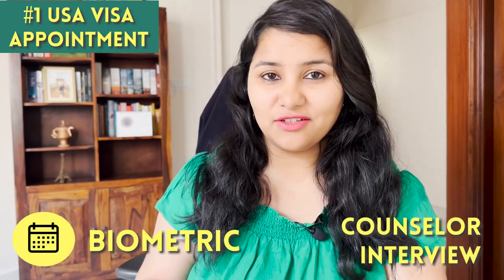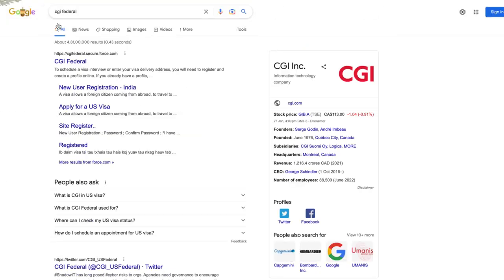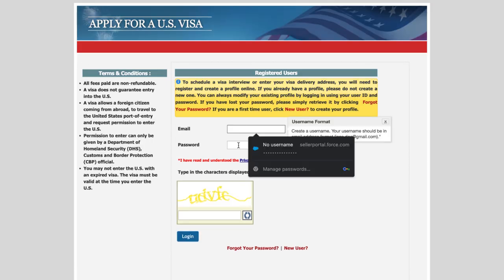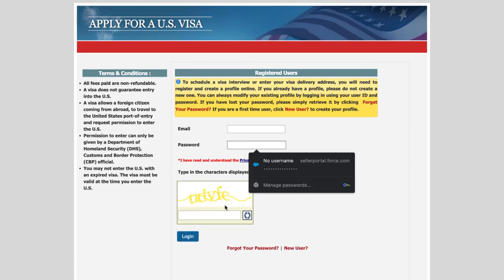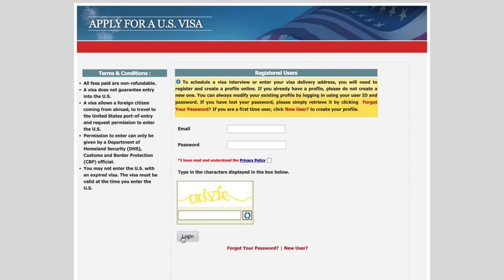Let's start with step one: getting a USA visa appointment. In India, the USA visa appointment consists of two dates — one is a biometric and one is a consular interview. You will need to log in to the CGI Federal website, which you can see on my screen right now. Log in here, enter your email ID, set up a password and create your account. Once you create the account and pay the visa fees, you will be able to book these two appointments.